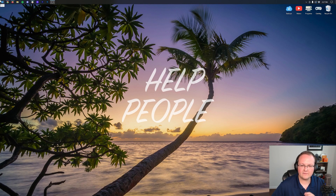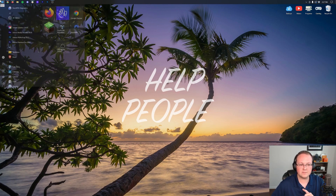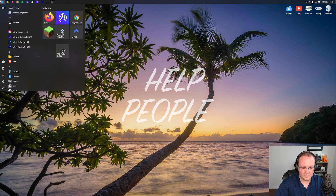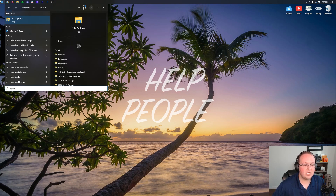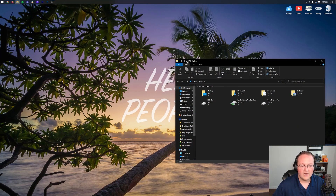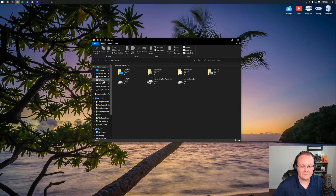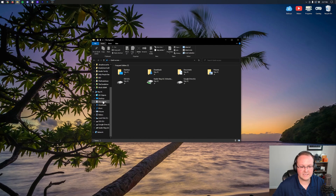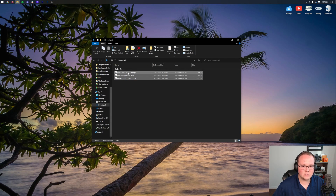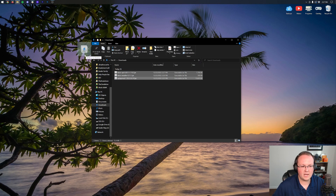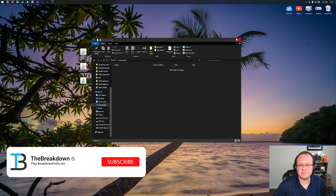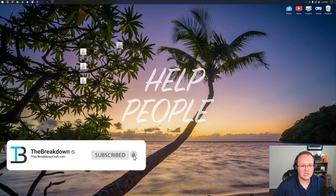Once that's finished downloading, minimize your browser and move these files to your desktop. Click the Windows icon, type in 'downloads,' and open your Downloads folder. If you don't see it, go to File Explorer, scroll down to 'This PC,' and click Downloads. You'll see the Fabric API, the Fabric installer, and the replay mod — drag and drop these to the desktop for ease of use.